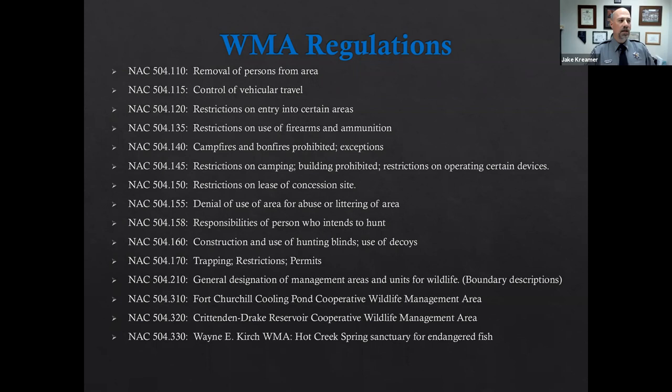This slide in front of you shows general regulations for all WMAs — this is just a reference list. If you want to look it up on your own, it's put in front of you so you can have a better reference to get to it even faster.